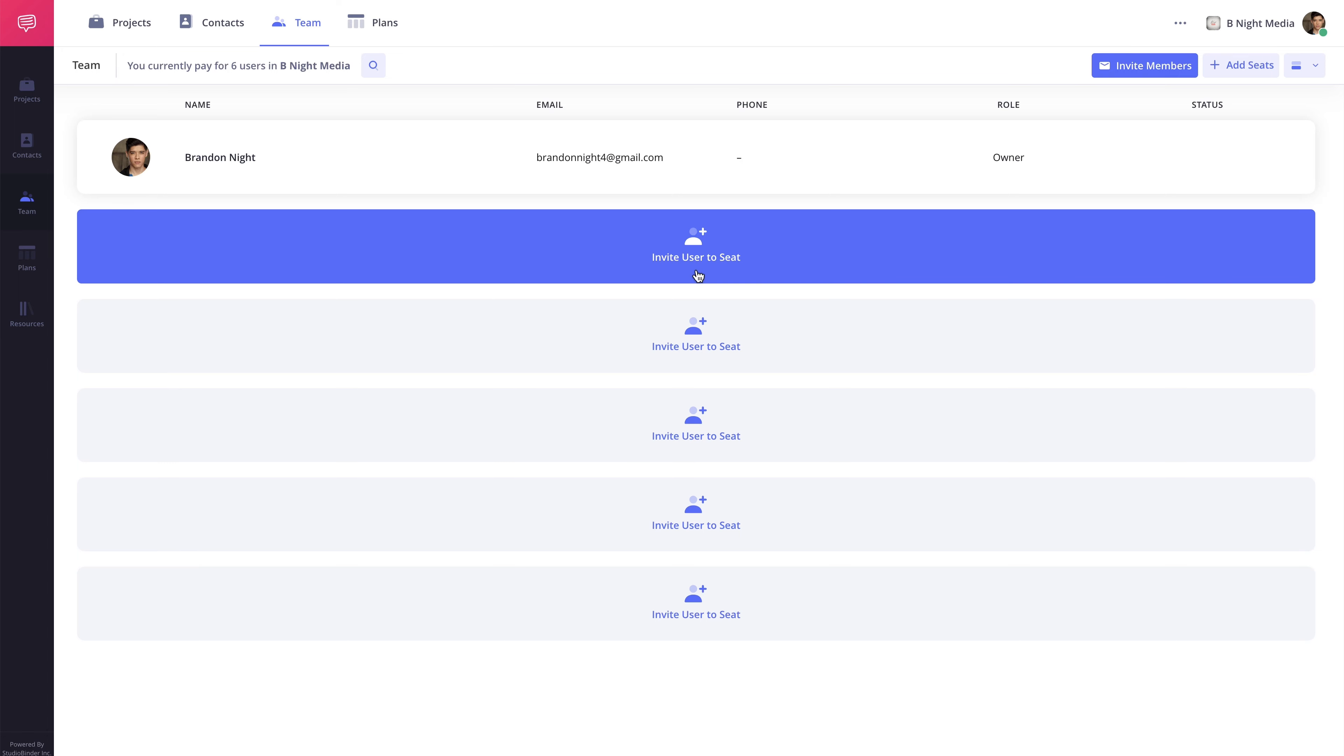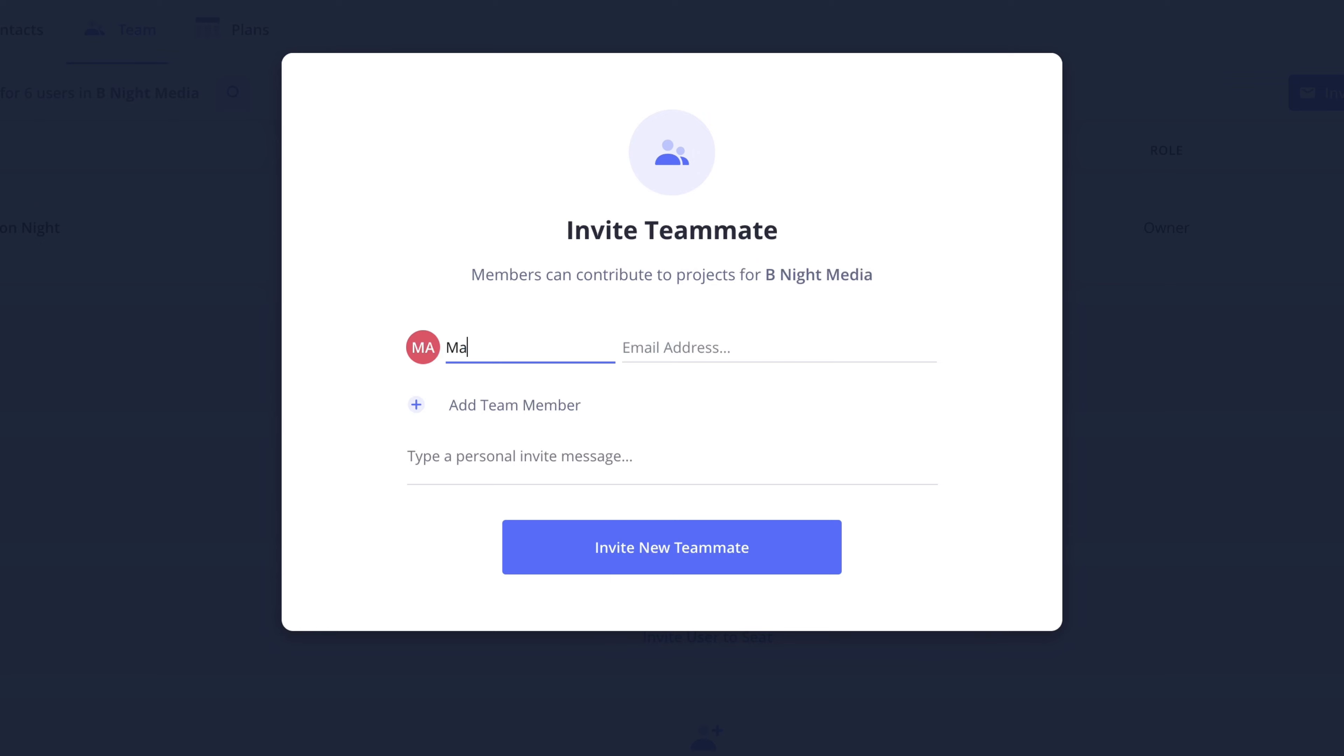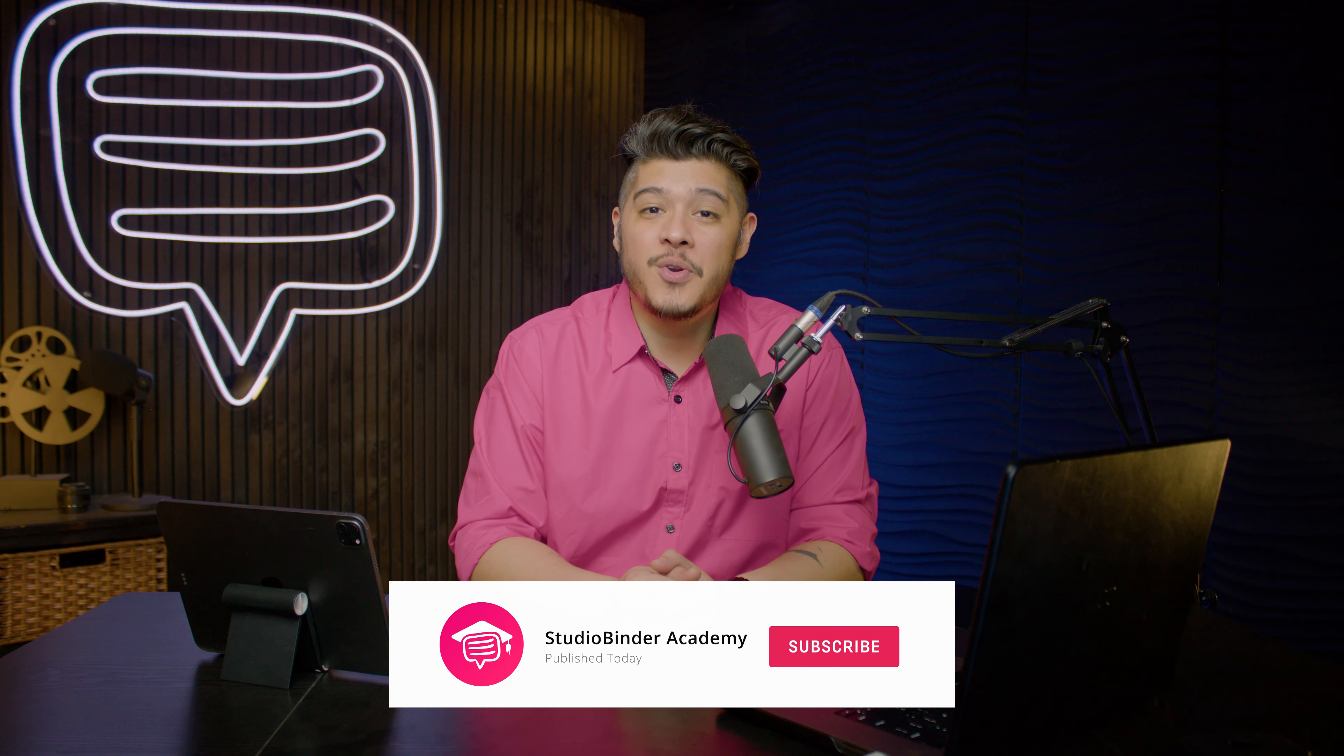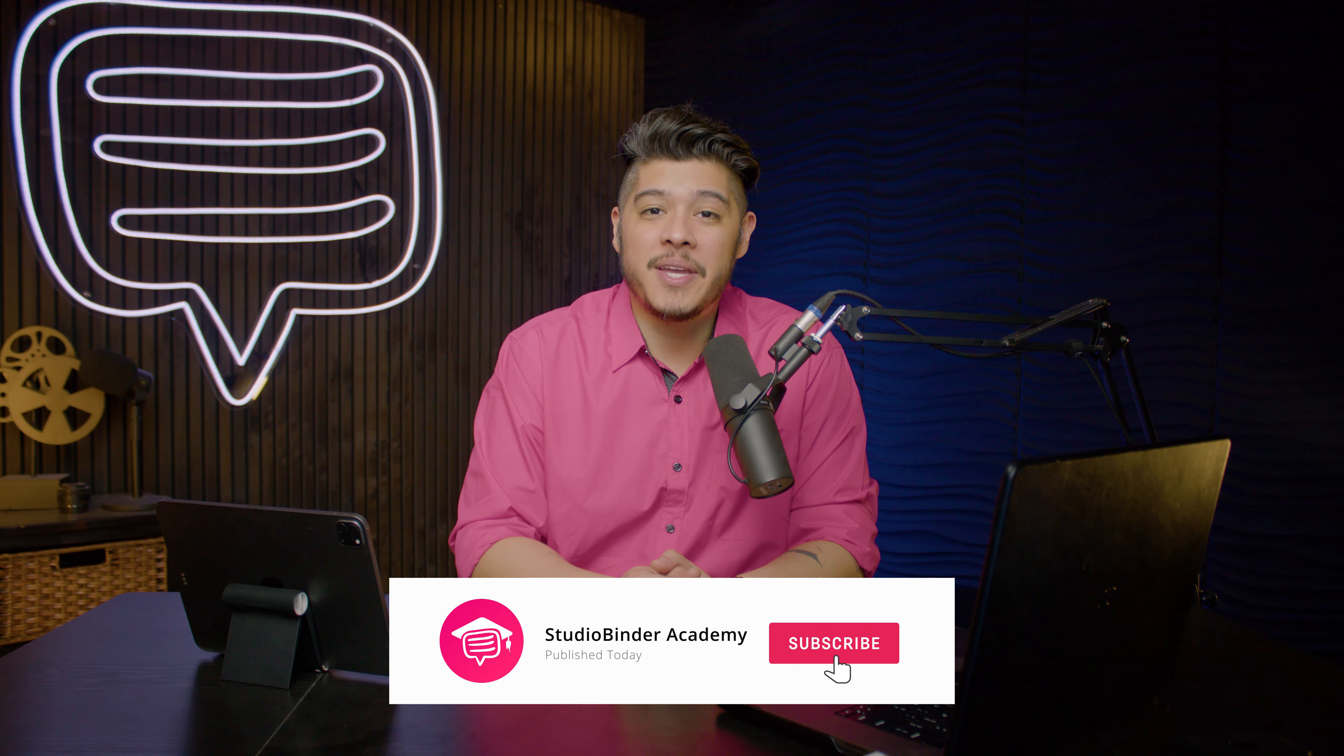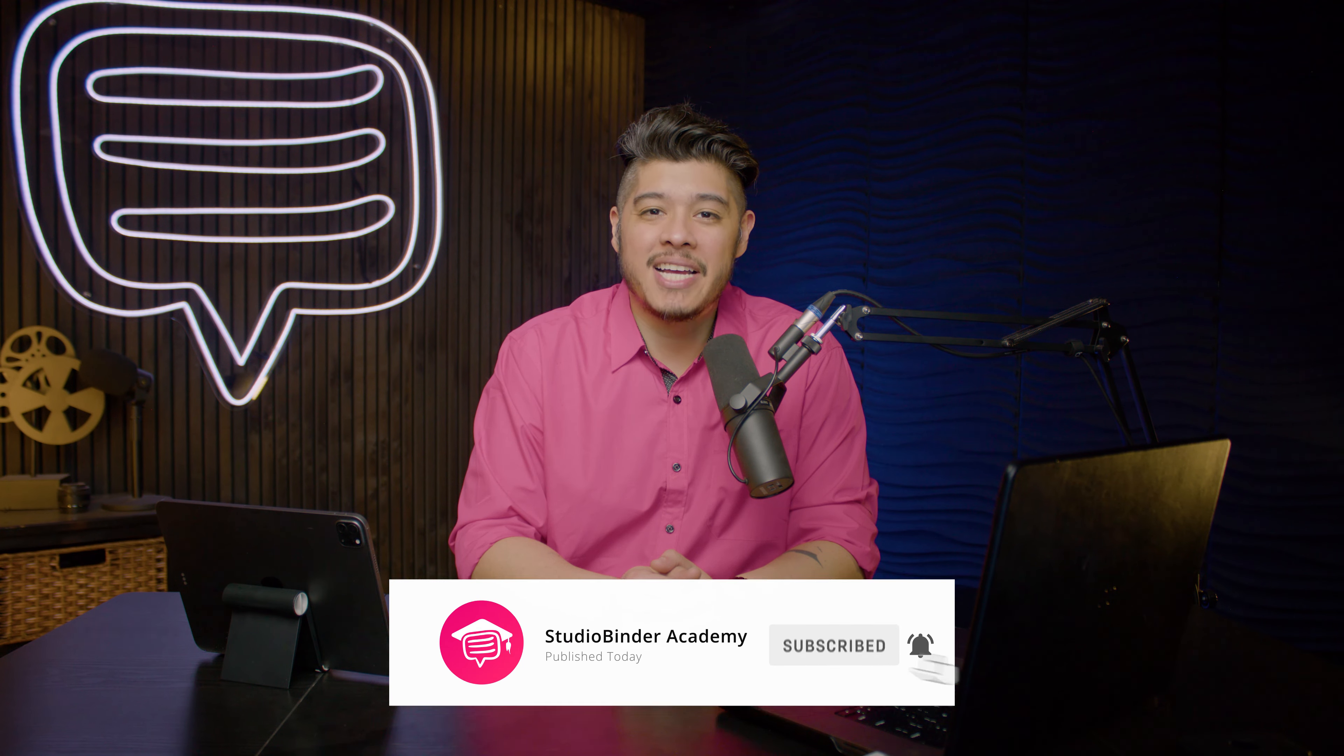Well that's going to do it for this lesson. I hope this has been helpful. To stay up to date with new lessons, be sure to like and subscribe to be notified when new lessons are added. I'm Brandon with StudioBinder Academy. Thank you for watching and we'll see you in the next one.